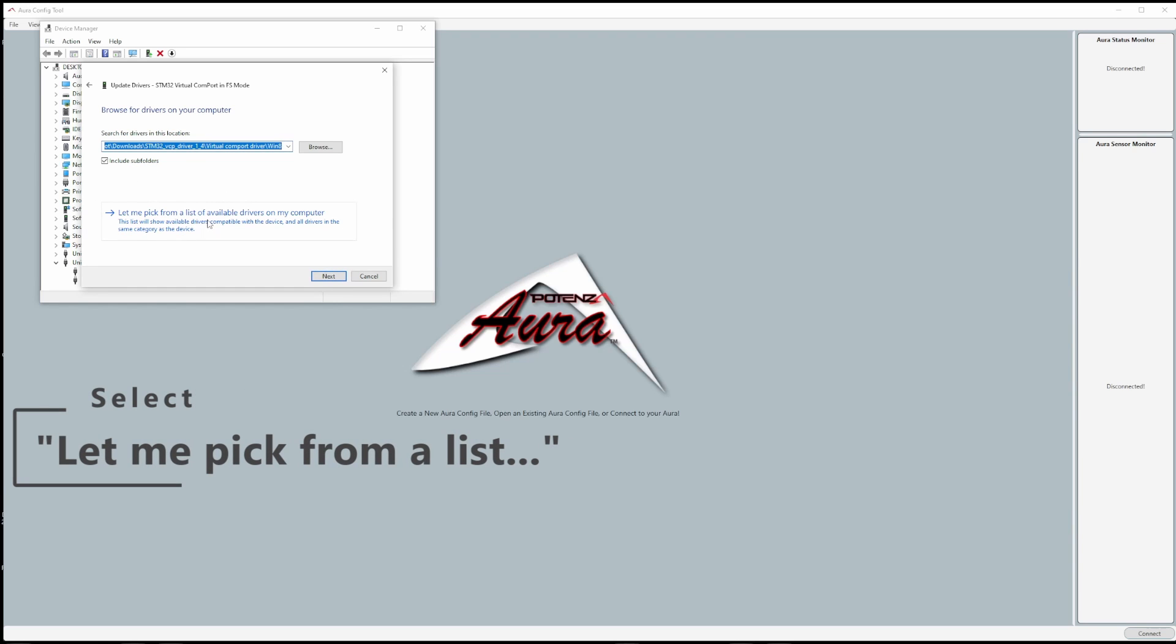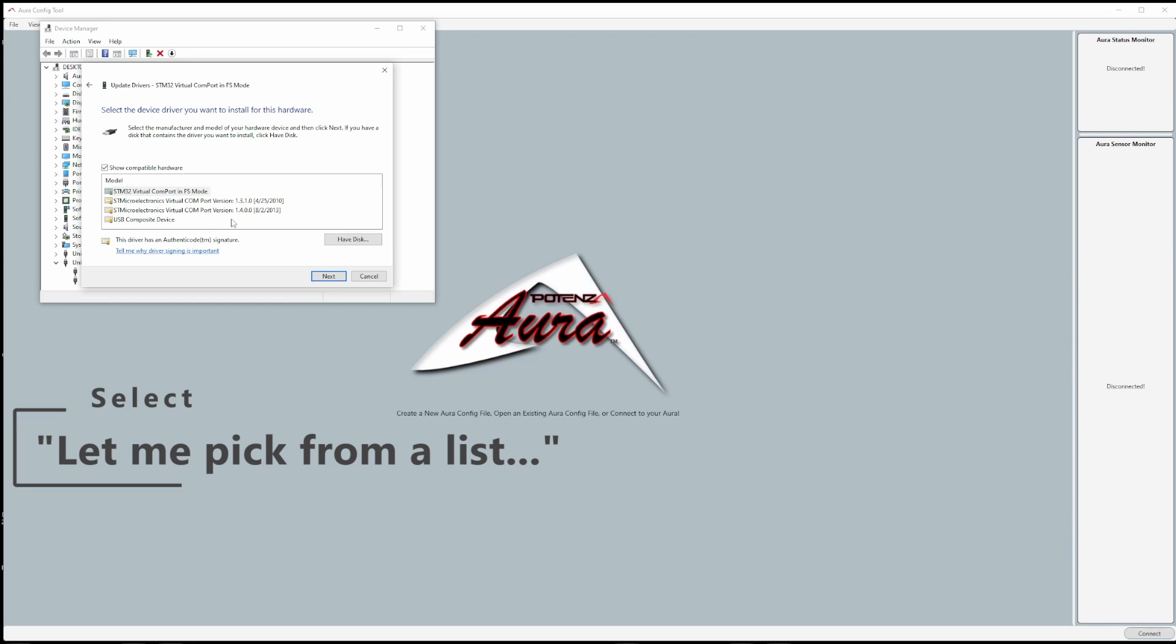Then another window will pop up. Select let me pick from a list of available drivers.